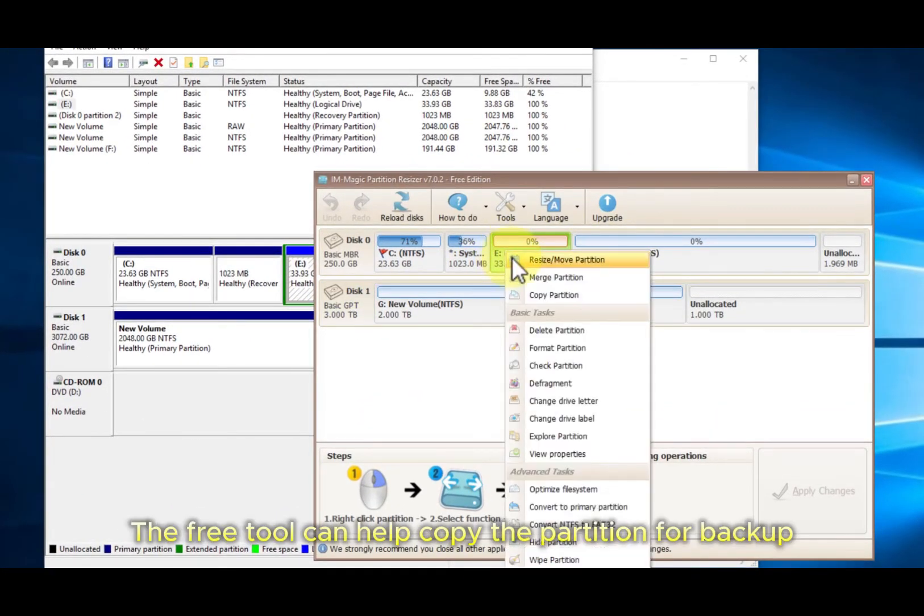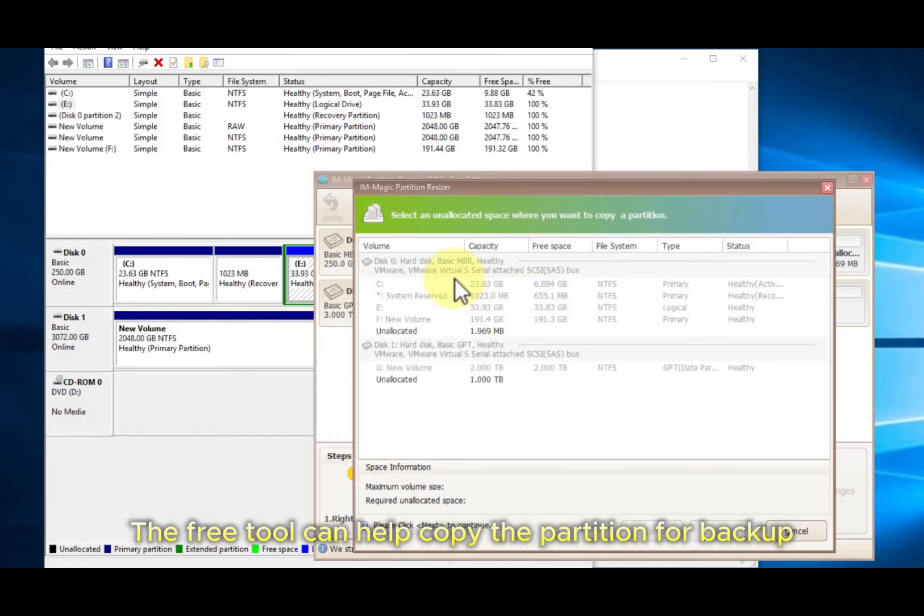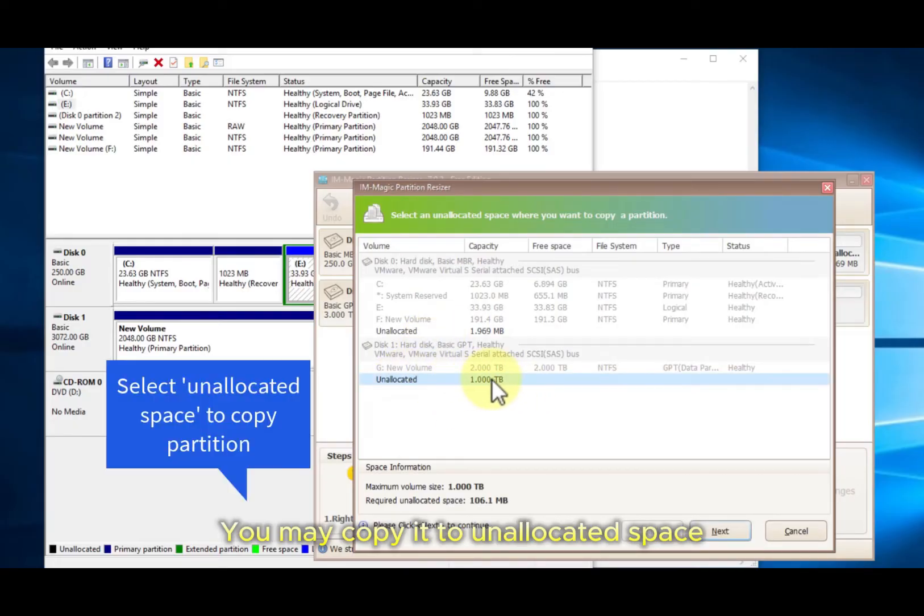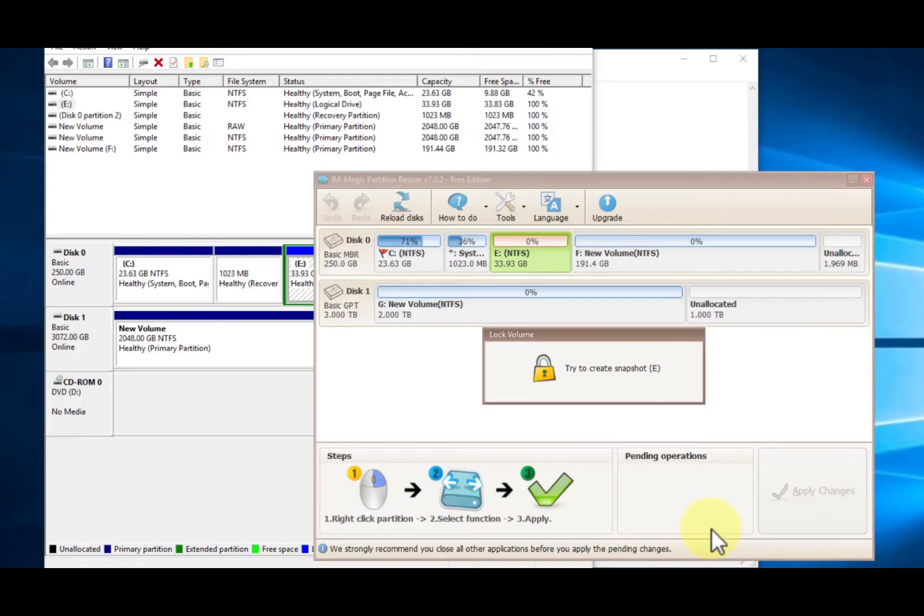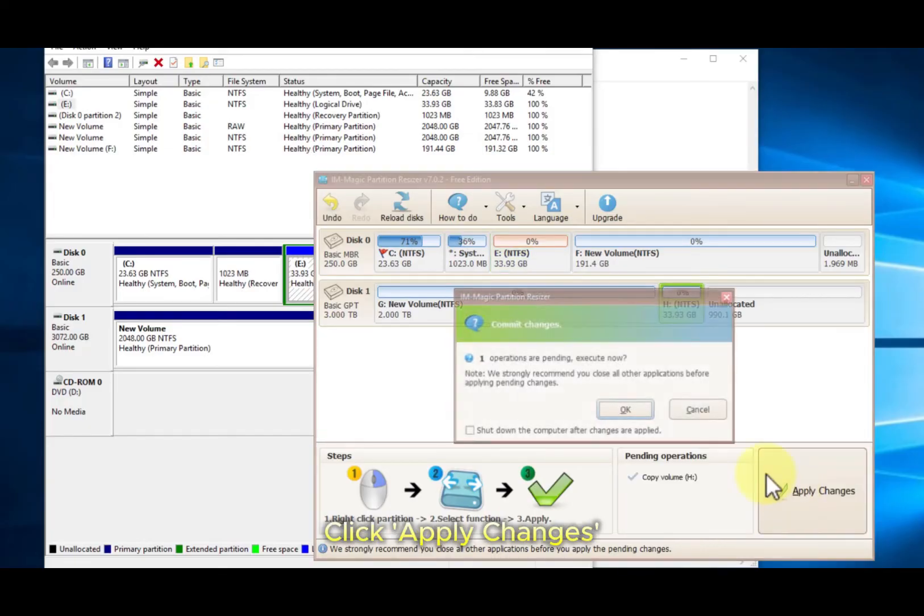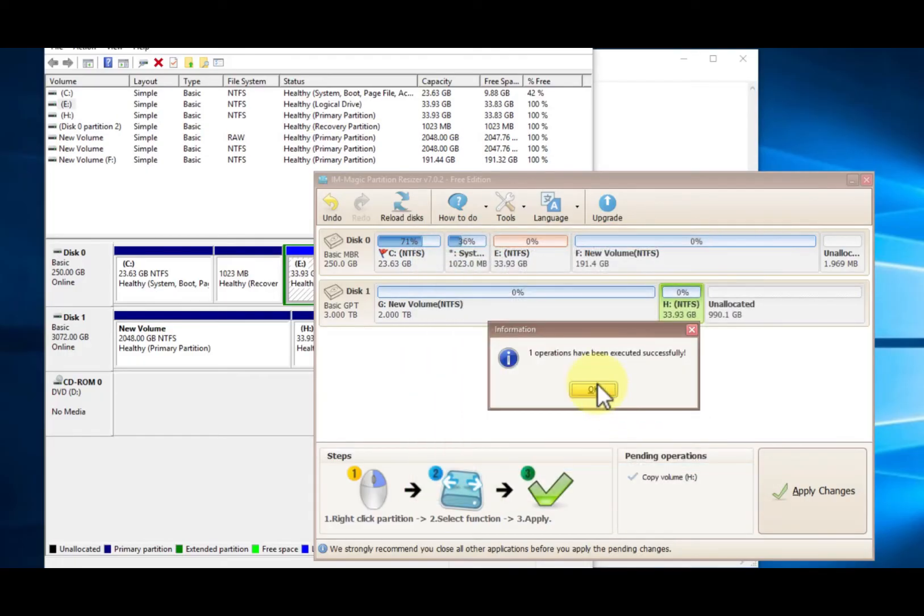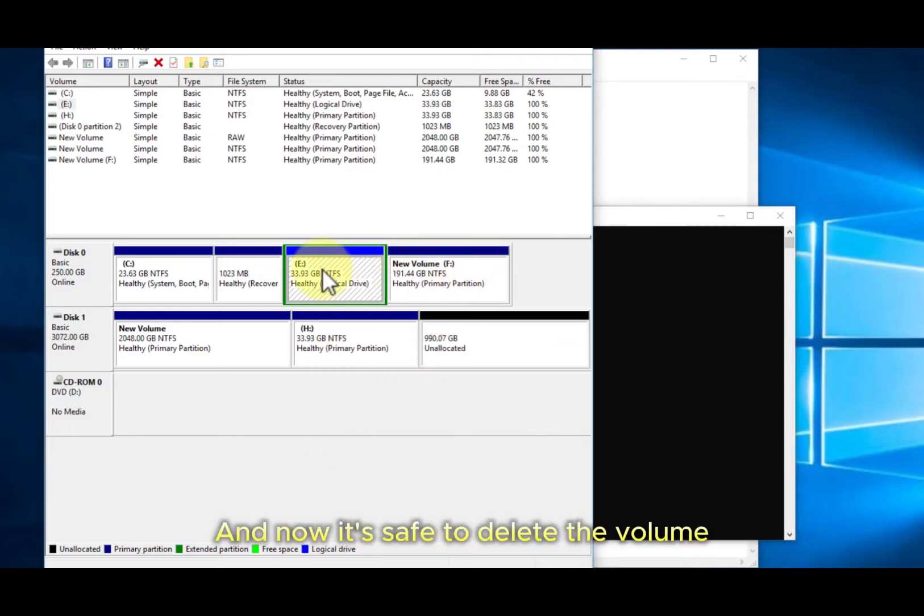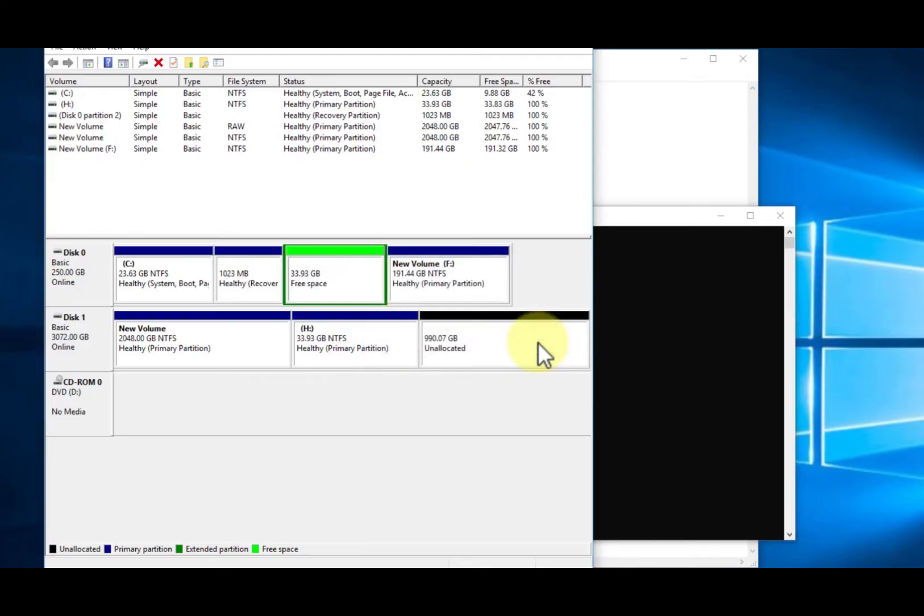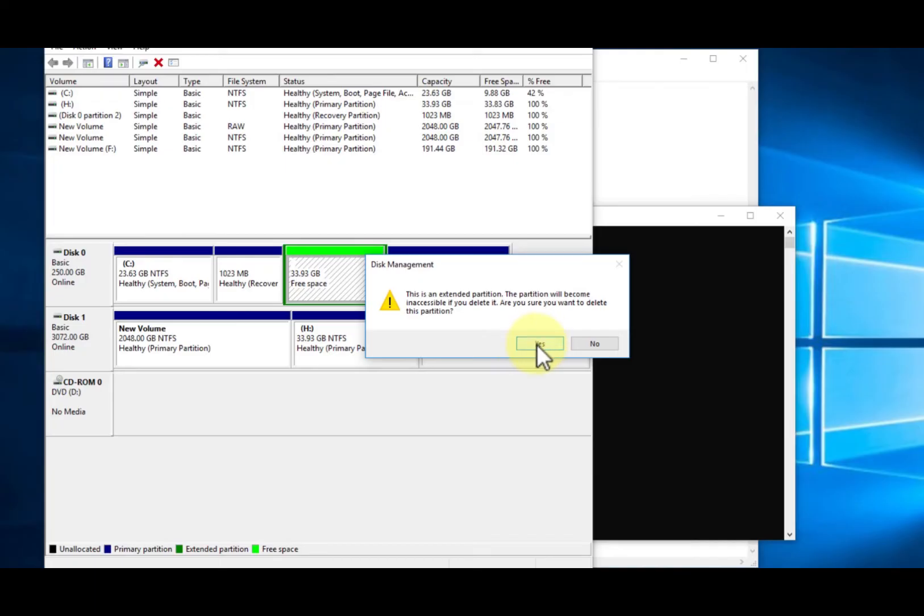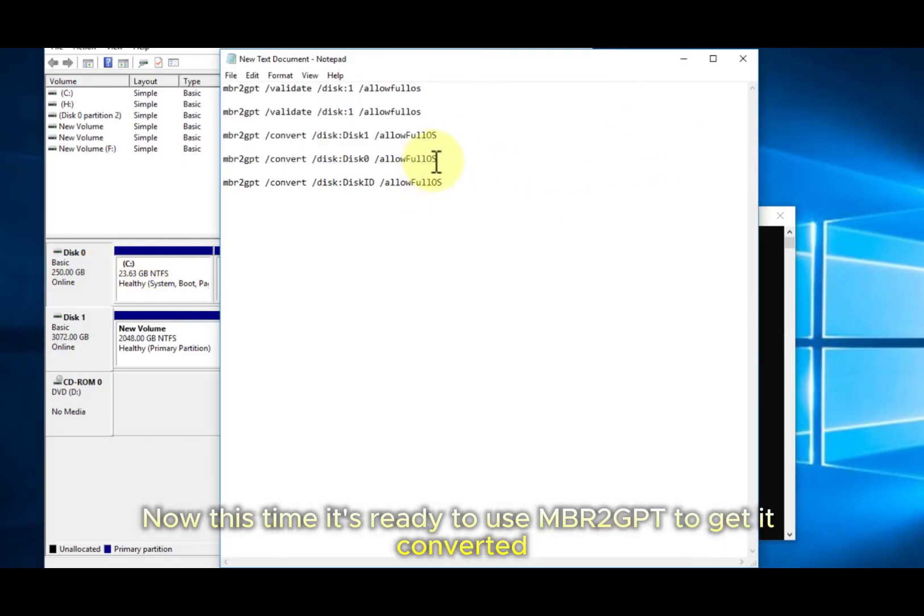The free tool can help copy the partition for backup. You may copy it to an allocated space. Click apply changes and now it's safe to delete the volume. And then delete the partition. Now this time it's ready to use MBR to GPT to get it converted.